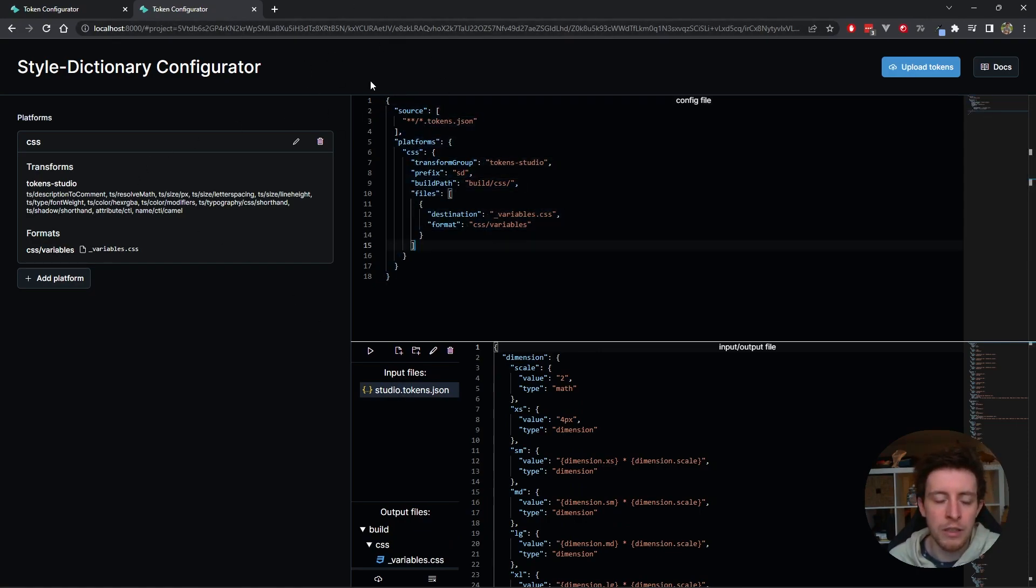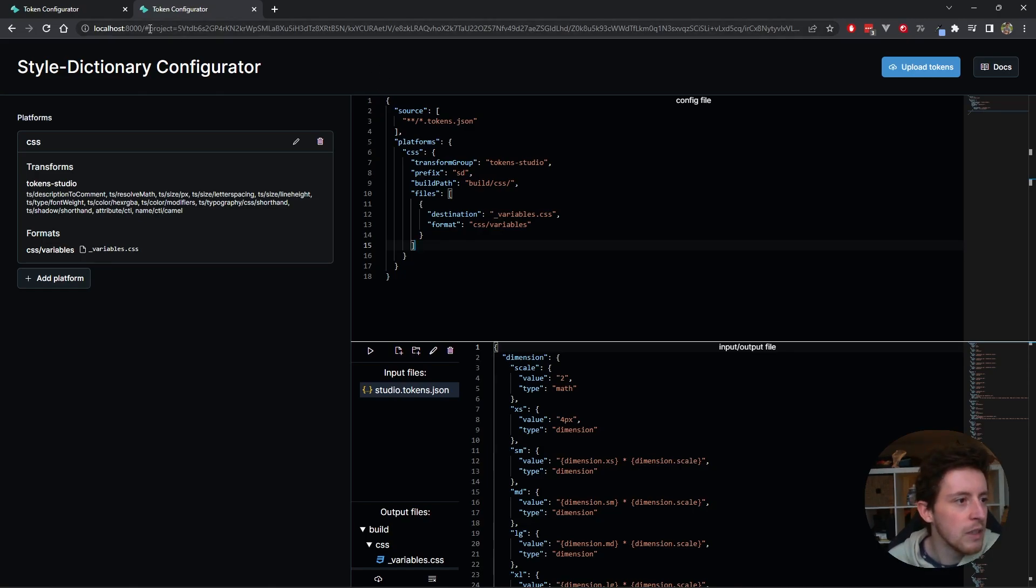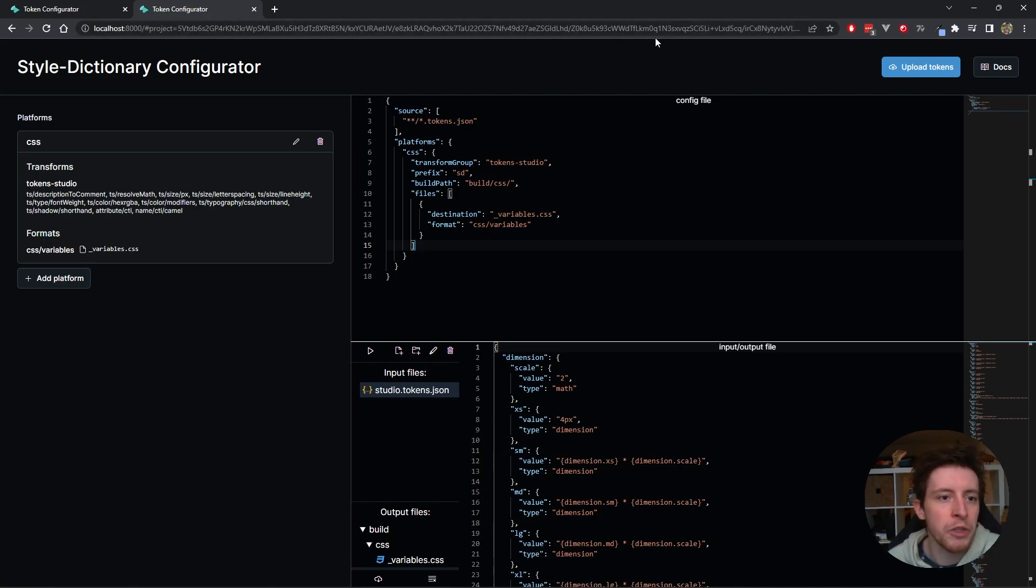This makes it really easy to share. And if you've run into any issues and want to ask someone for help like me, you can give me this URL as a reproduction. That's also really nice.